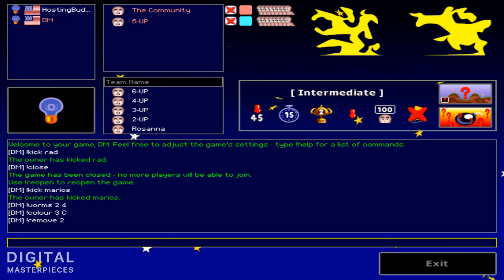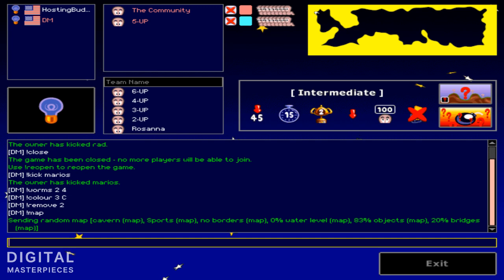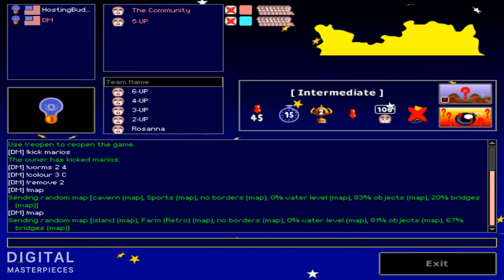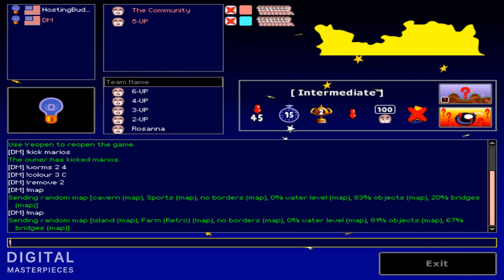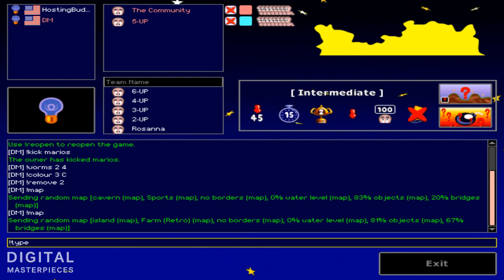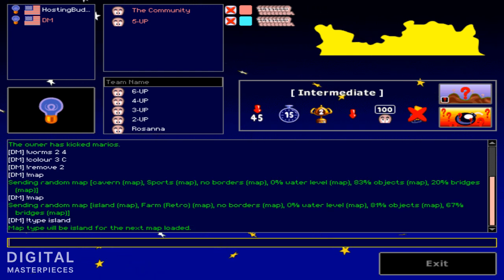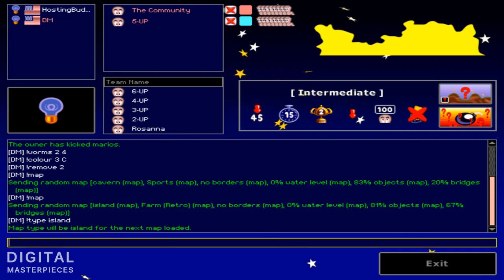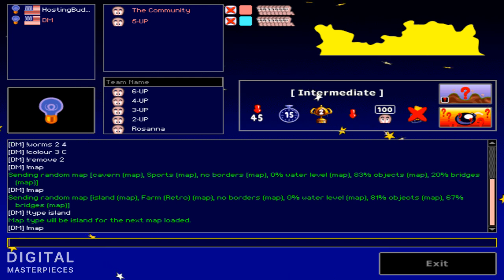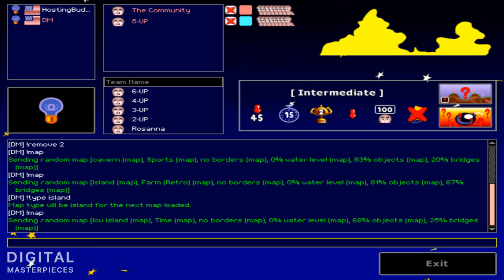So we've got a couple of more commands for you here. This one changes the map layout. So basically it will generate a random map every time you type in exclamation map. Now you could also change the type of the map. There are three types: there's a cavern, an island, and auto. So let's say island. Map type will be island for the next map loaded. Then you type in exclamation map one more time. And this is basically the island.